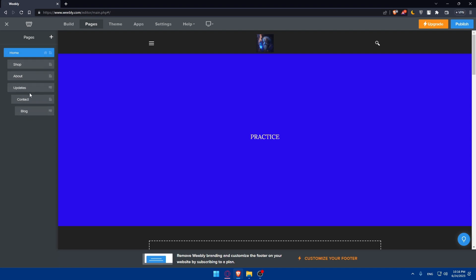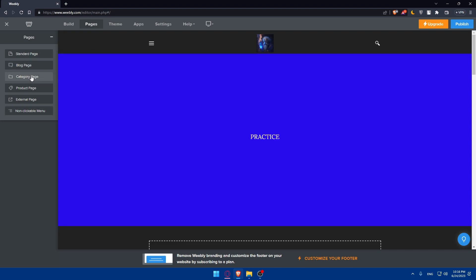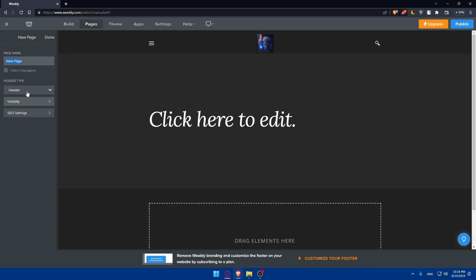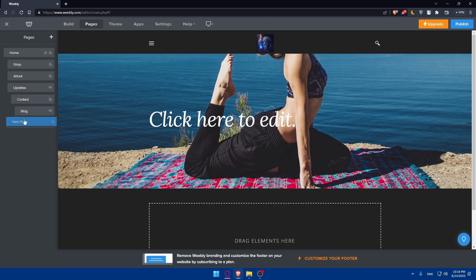If you're missing any important page, you can simply click on plus. You can choose a standard page, blog page, or category page. You can give it a name, give it a header, set visibility, SEO, and a lot of other stuff. You'll find it right there.